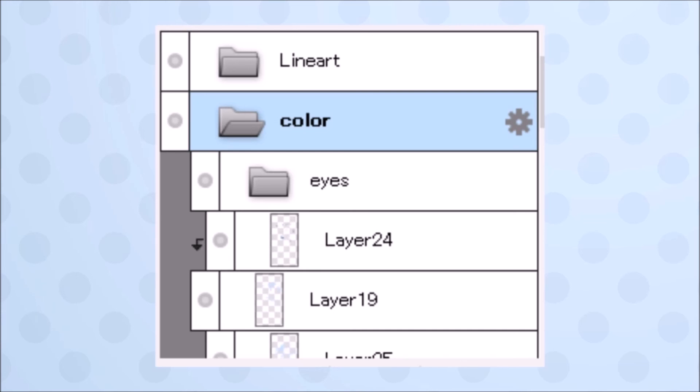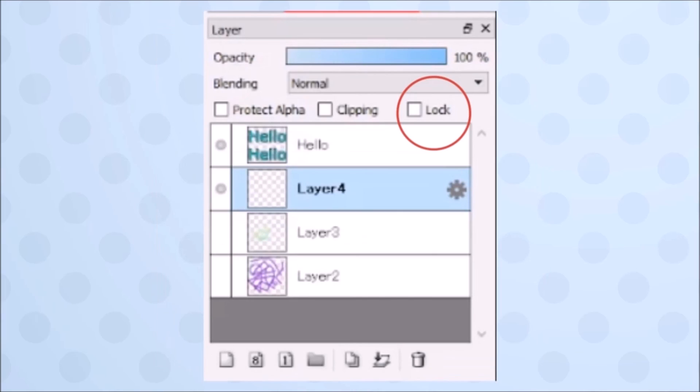Lock does the same thing as it does on vector. You can't even delete a locked layer. You've already seen these buttons in the brush window.